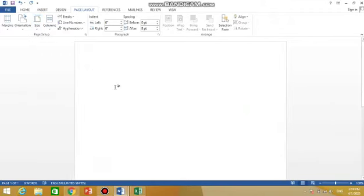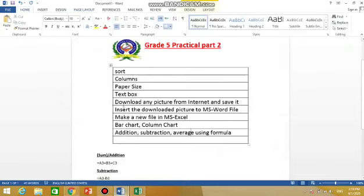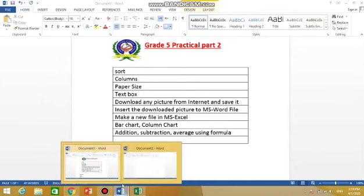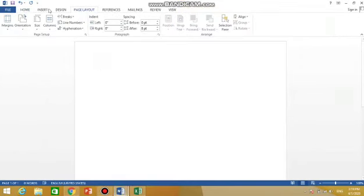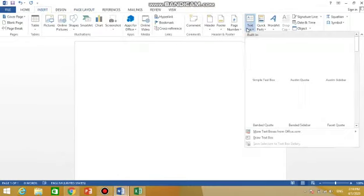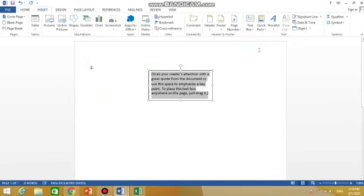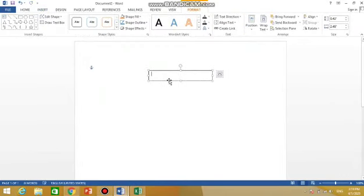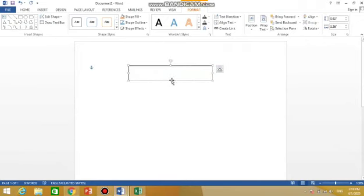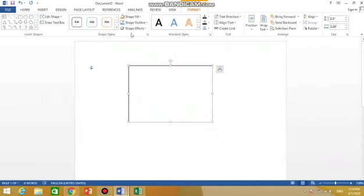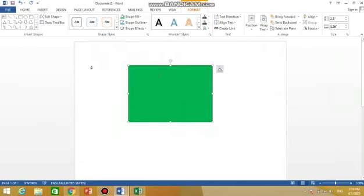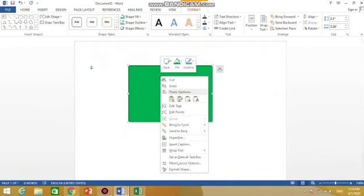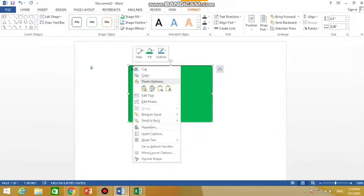Now next topic is text box. Insert a text box, and then download any picture and put it in your Word file. For inserting text box, go to Insert, go to text box, choose simple text box. Then you can erase it and you can make it bigger, and then you can write in it or you can fill colors in it like this. And then you can start writing it like this. Okay, I'm going to delete this.